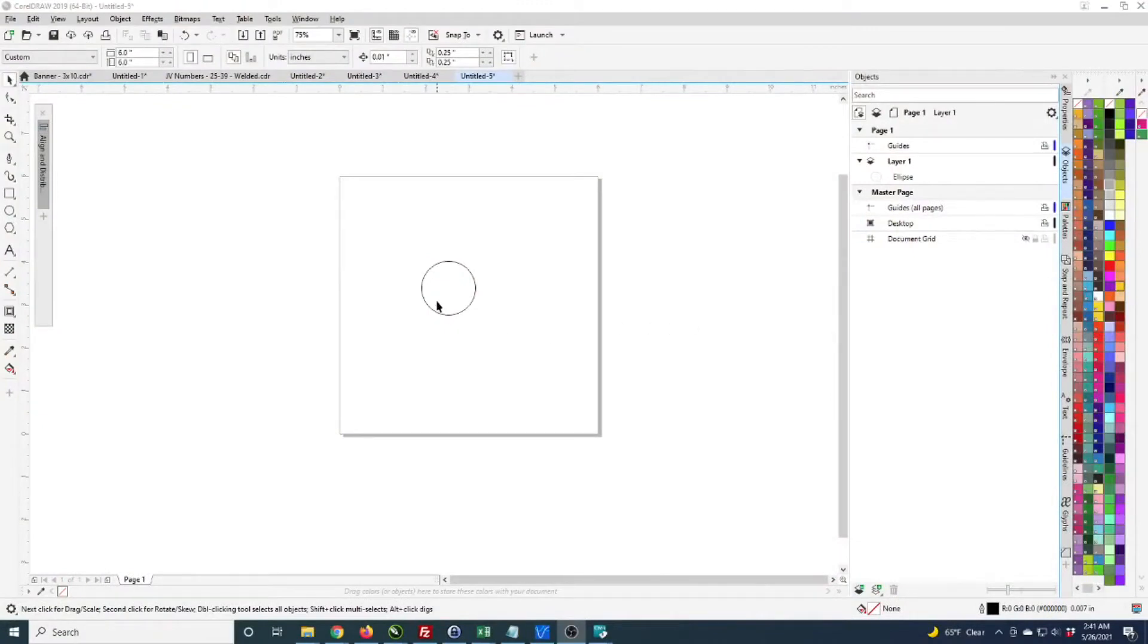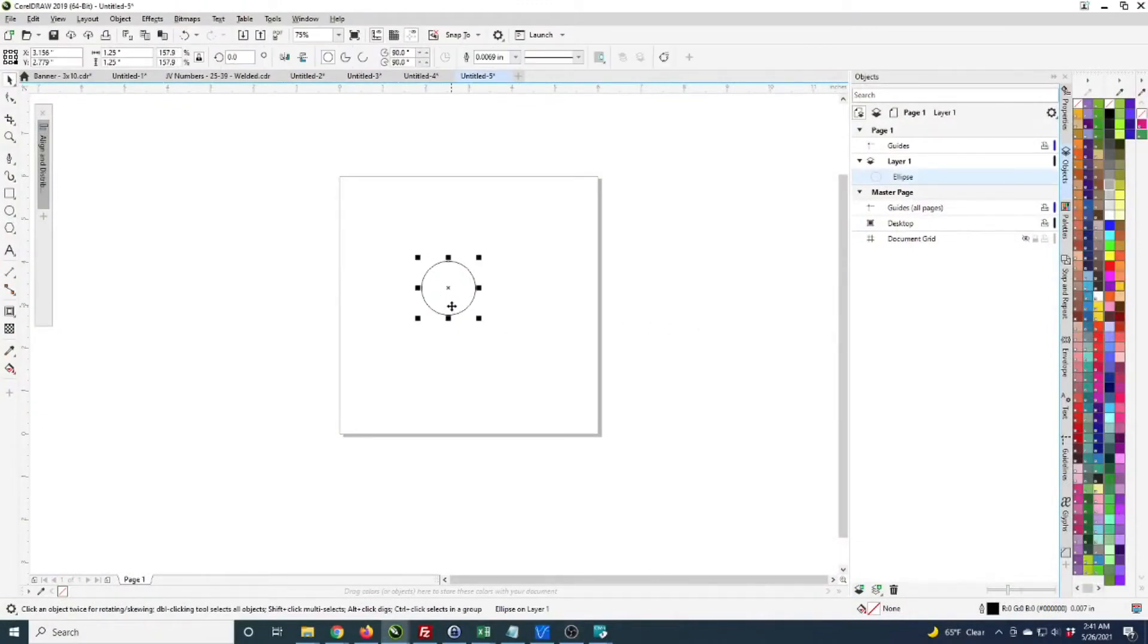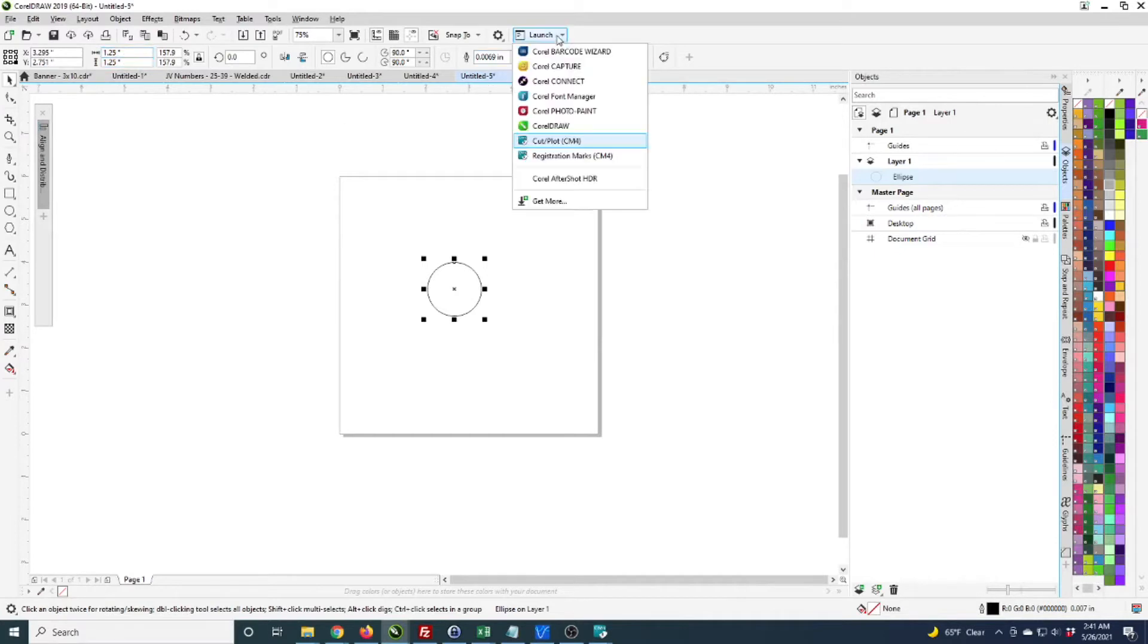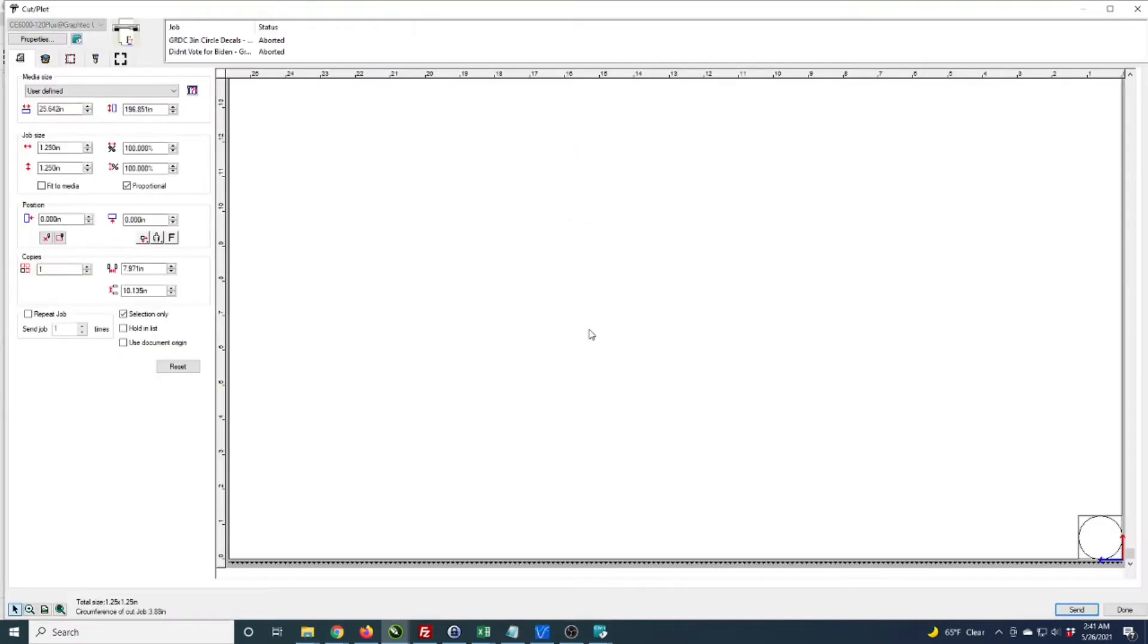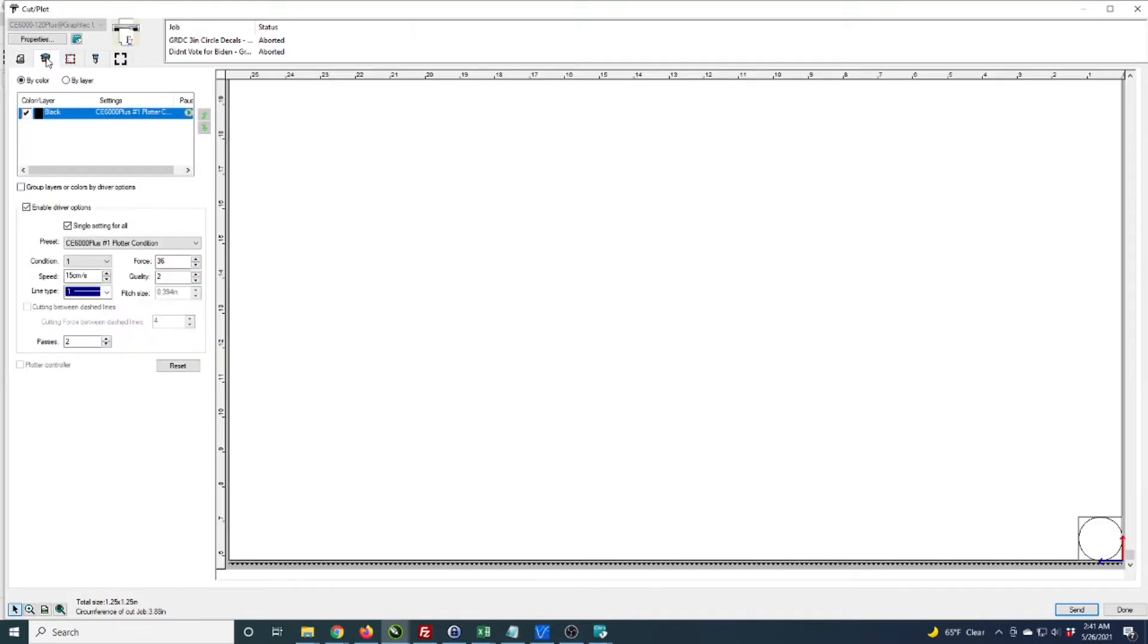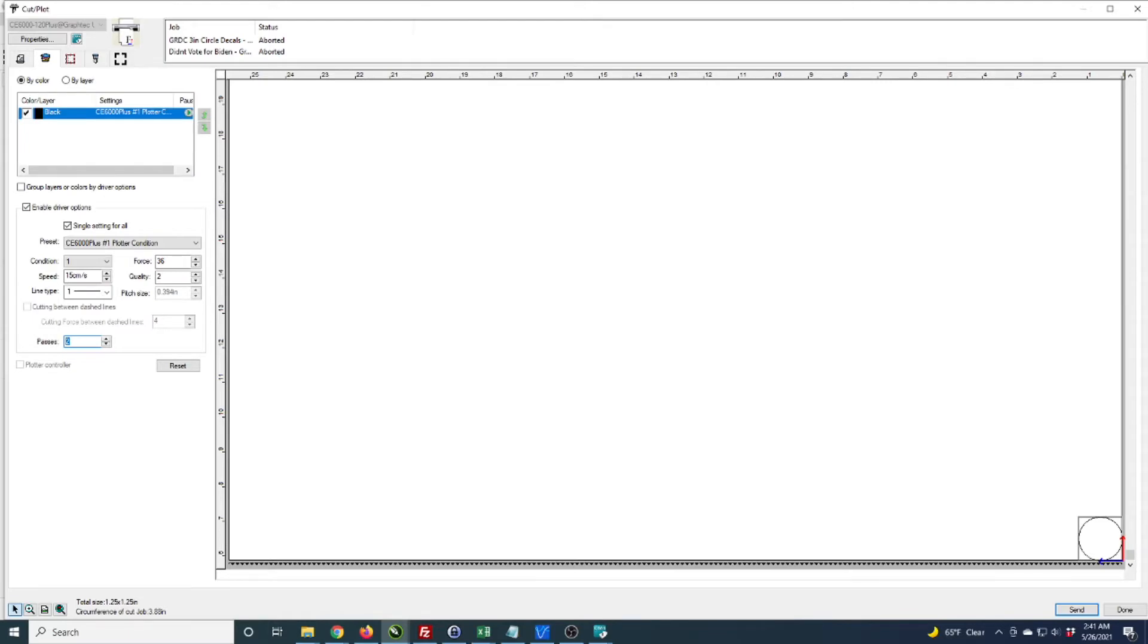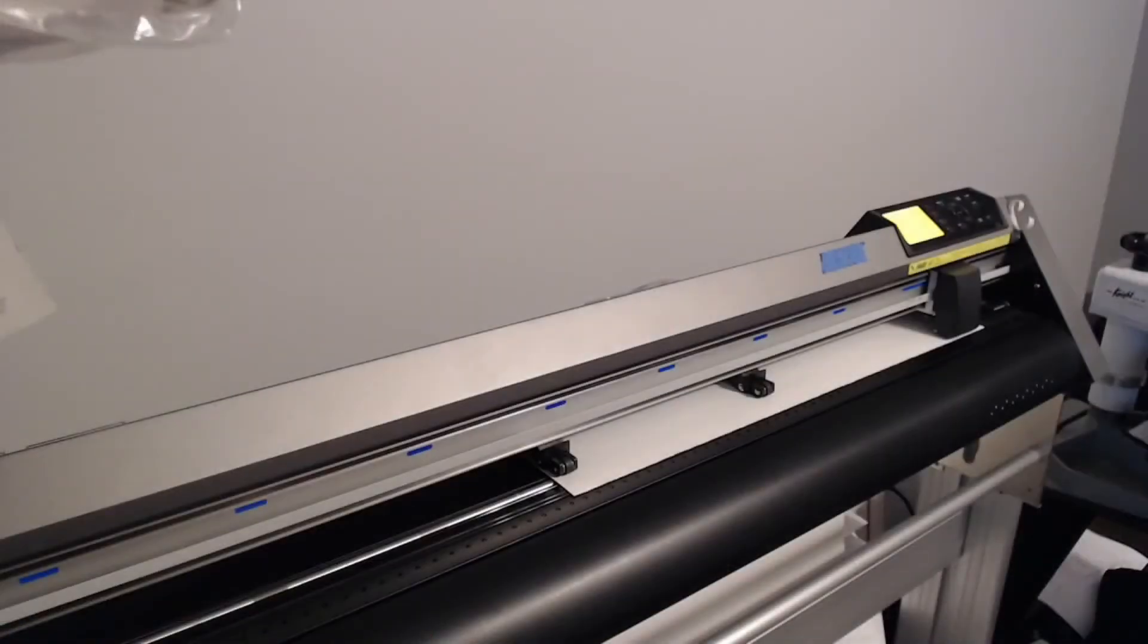I've got a circle set up that's an inch and a quarter. I'm going to launch the Cutting Master 4. You can see the circle down here and I've got two passes set up. I'm playing around with double cutting. I'm going to send that job and do a test cut.